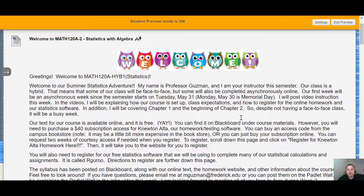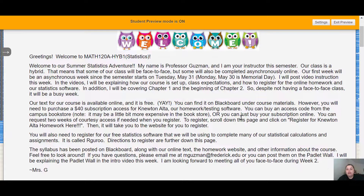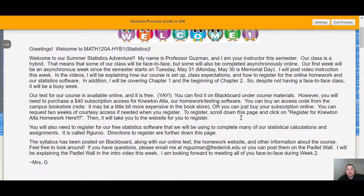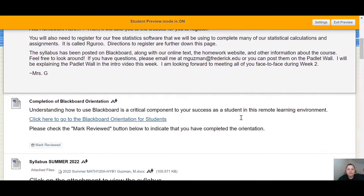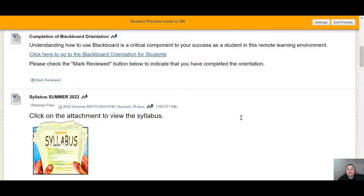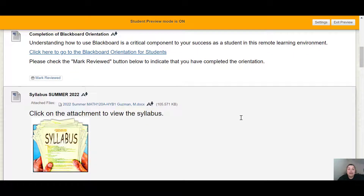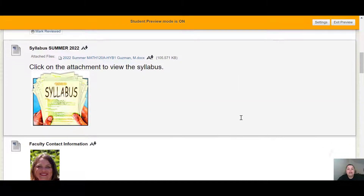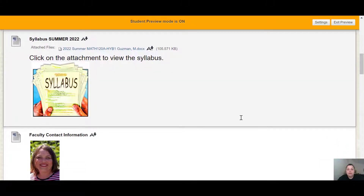Let's quickly go through what you'll find on this page. First, there's a welcome announcement from me along with some important information — you'll want to read through that. There's a Blackboard orientation that I encourage you to complete, especially if you're not familiar with Blackboard. It will show you how to navigate Blackboard and how to turn in assignments. There is also a digital copy of the syllabus — if you'd like to save a copy to your computer, I encourage you to do so.